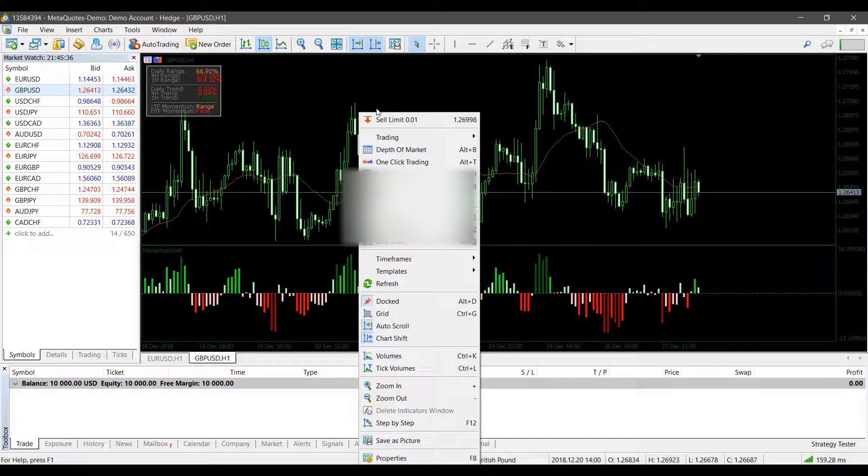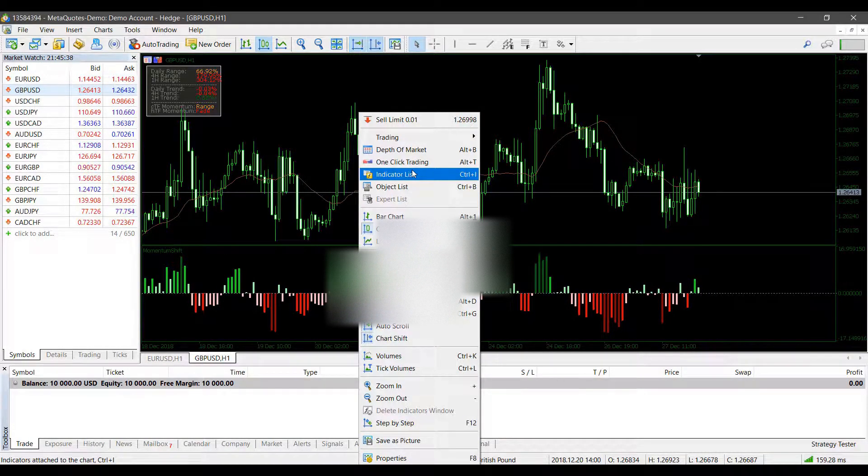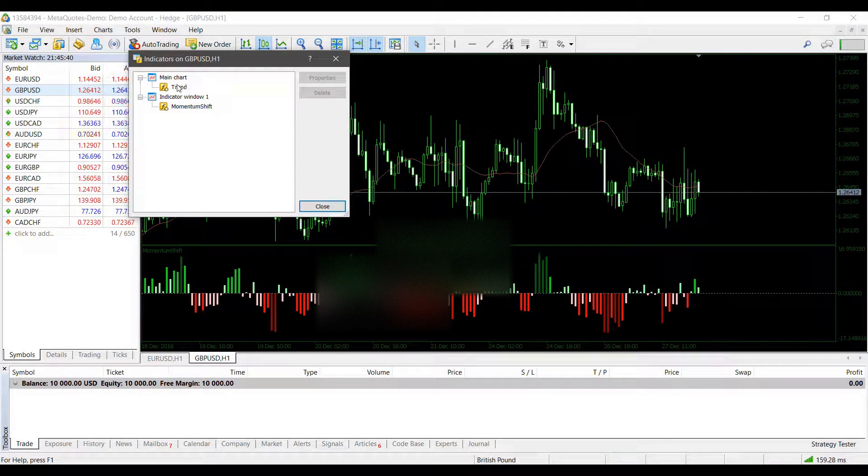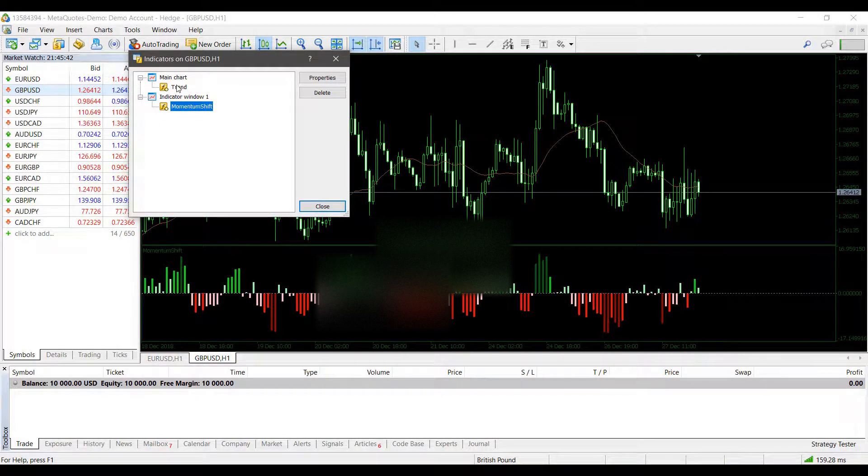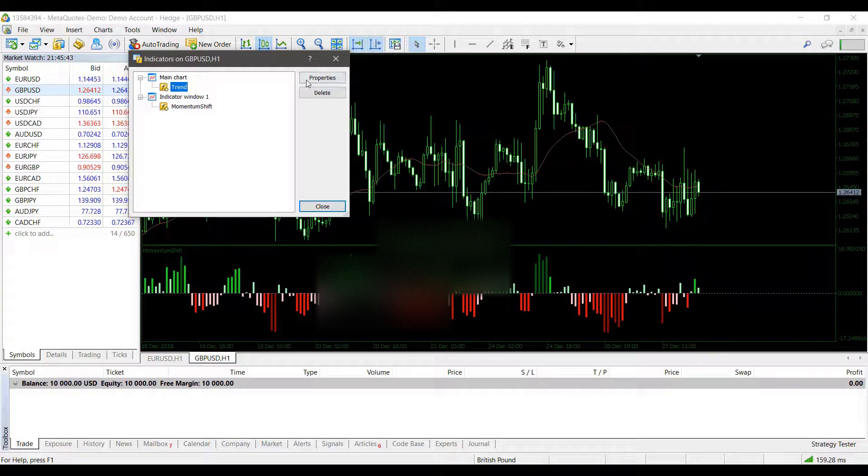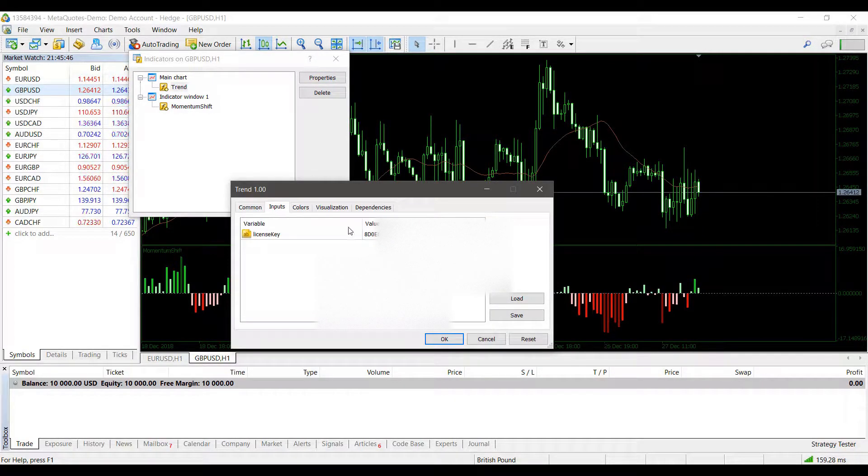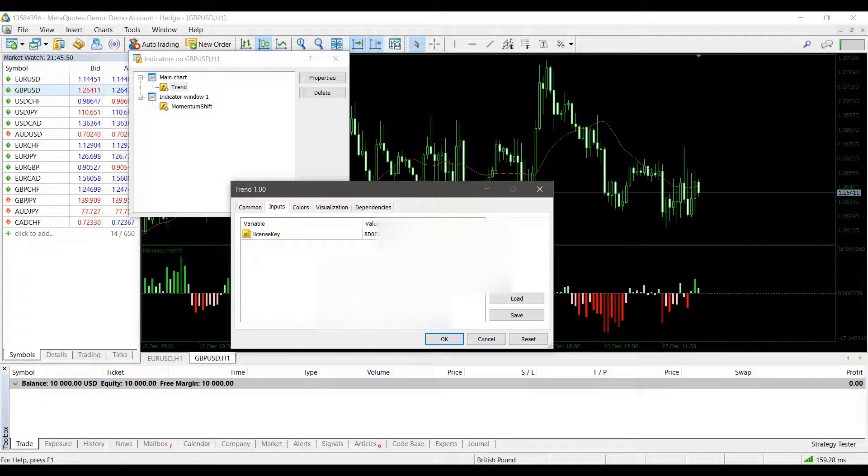If you do have an indicator that runs on a license key, you can find this under the Indicator List. Click on each individual indicator, then head into Properties. As you can see under the Inputs tab, we have a license key that we've entered to validate our indicator.